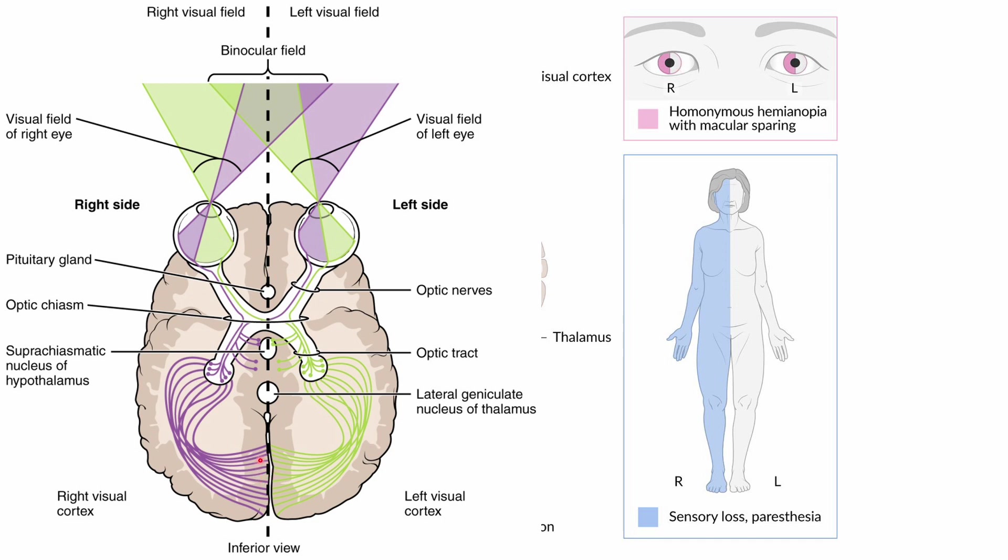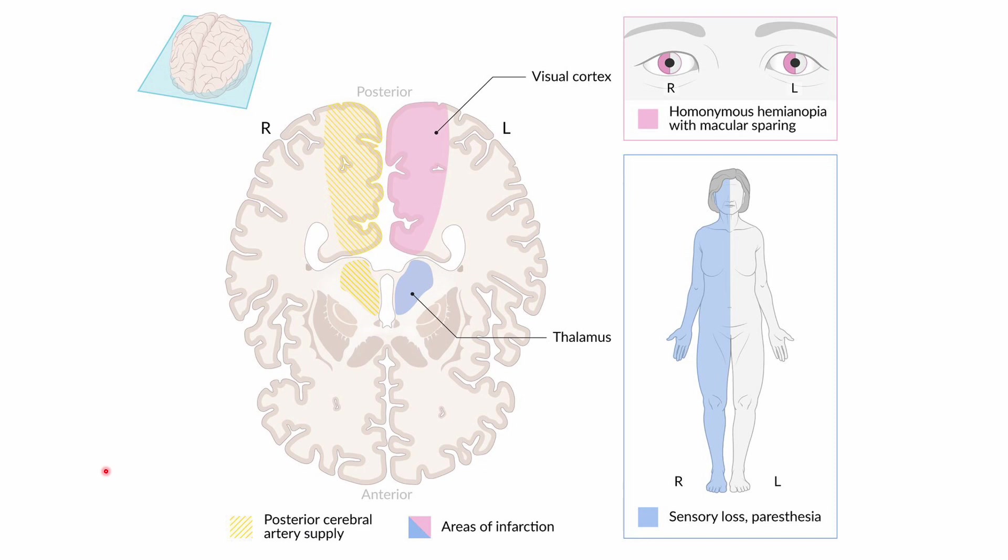the region of the macula in the cortex receives dual blood supply. So the person will maintain central vision but will not be able to see the left side of their visual field if they have a right PCA stroke. In addition to visual field